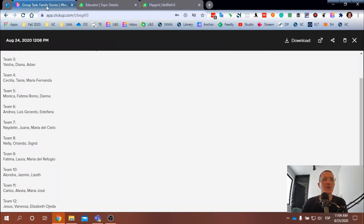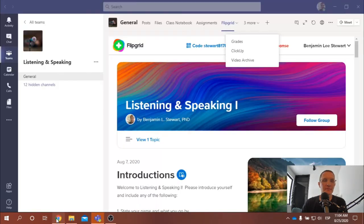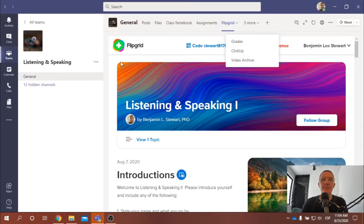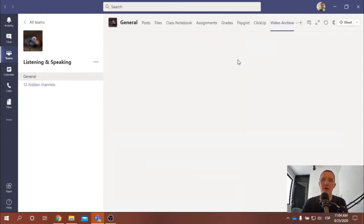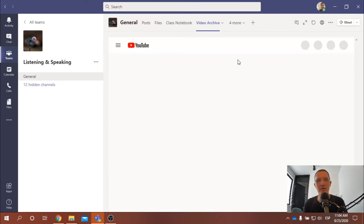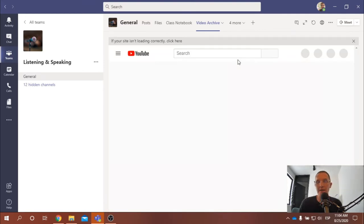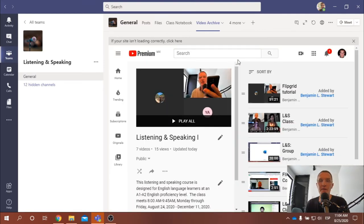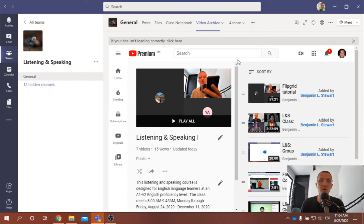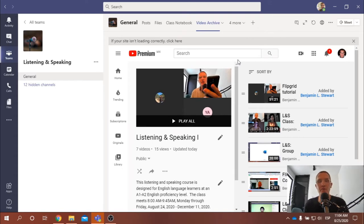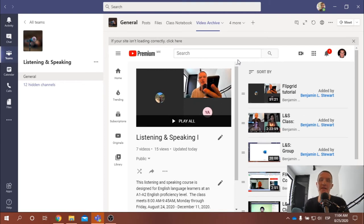All right. Now, what I would recommend doing is going up here to Microsoft Teams along the top and clicking the video archive. All of the classes that we've had so far are going to be recorded. My intention is to record every class. So if for any reason you need to miss a class or if you need to go back and review something that was discussed in any of the classes, this is going to allow you to do that.